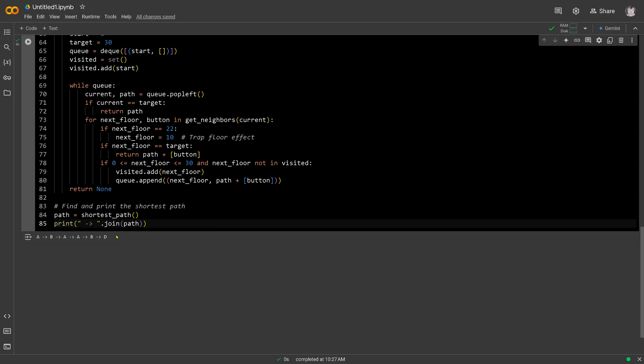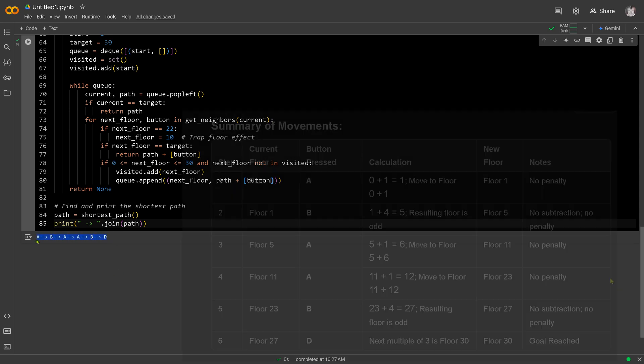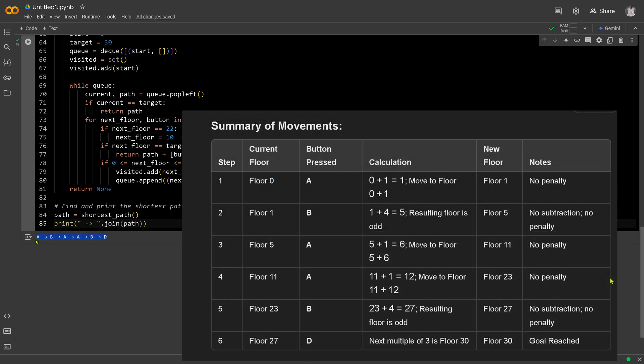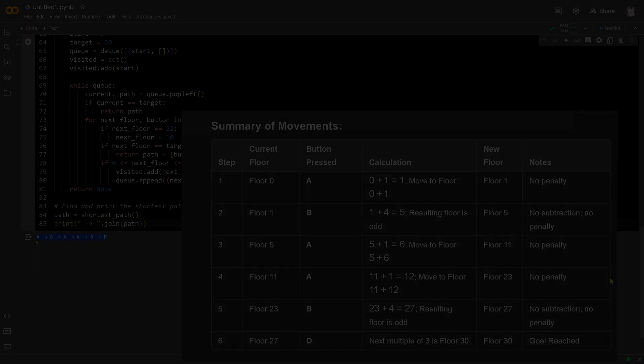We have a new sequence: A, B, A, A, B, D. And if you hear one sentence — code in Python — but what about QN 2.5 Coder 32B? What about this beautiful coder?